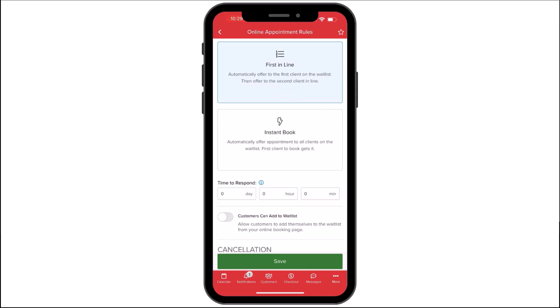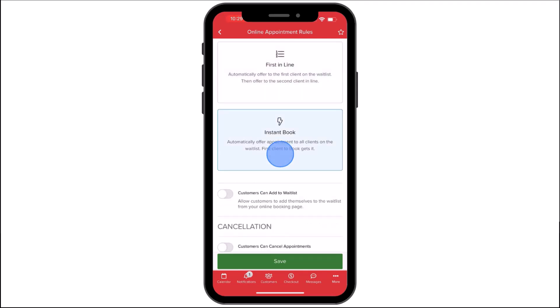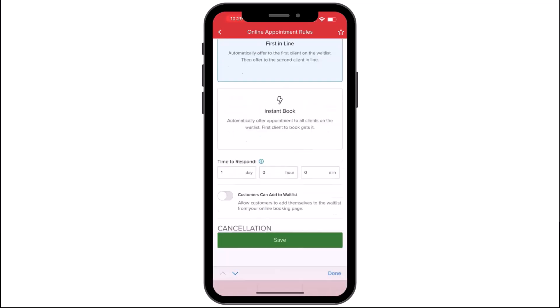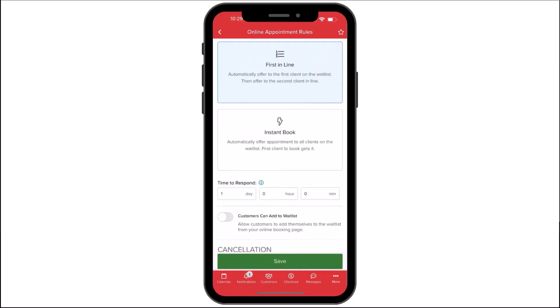First in Line allows the software to notify the first waitlisted customer of the opening — if they don't accept in time, it moves down the list until booked. Instant Book sends an automatic notification to all waitlisted clients, and the first customer to accept will be scheduled. After setting your waitlist options, assign a response time for clients to accept before the appointment is offered to the next person on the waitlist.